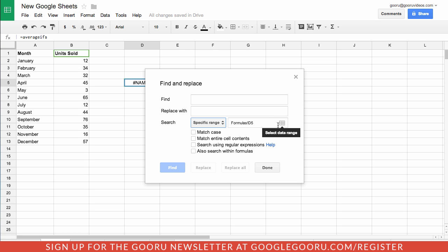You can select your cells there, and you can actually also search within formulas, which is really cool if you're looking for something really specific.